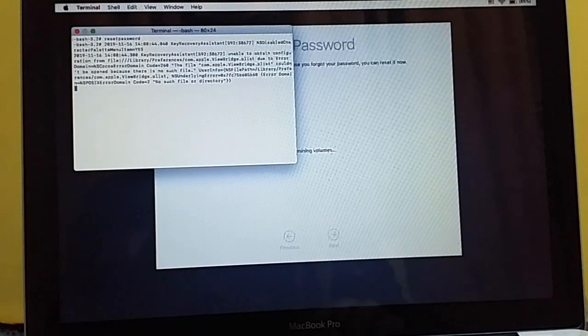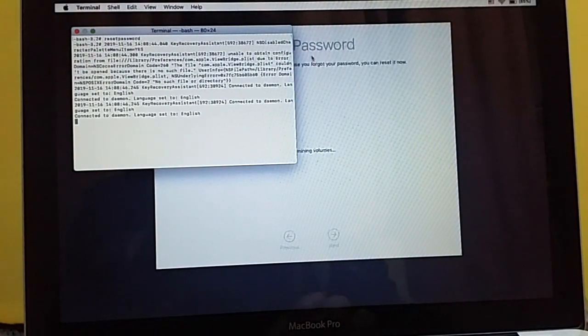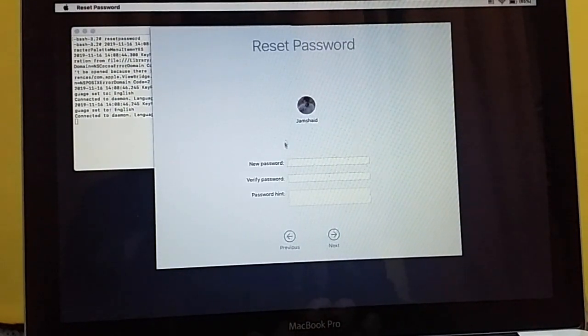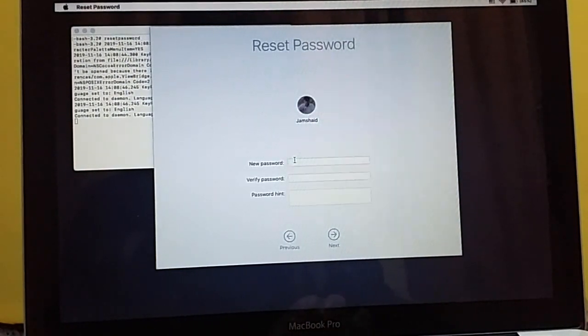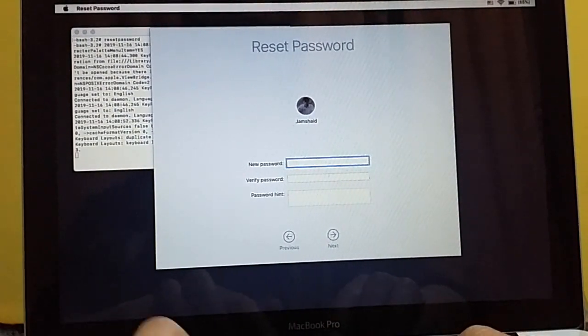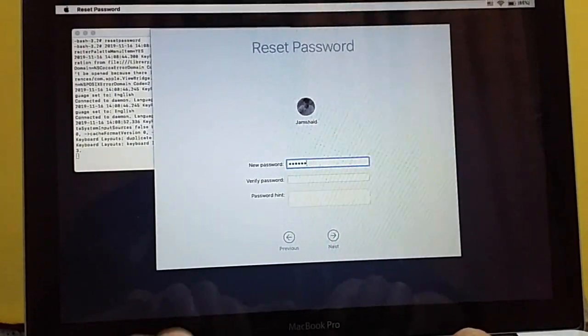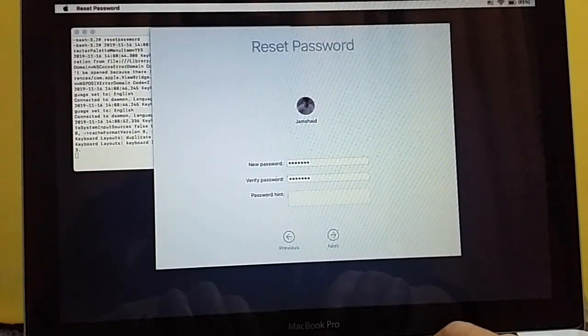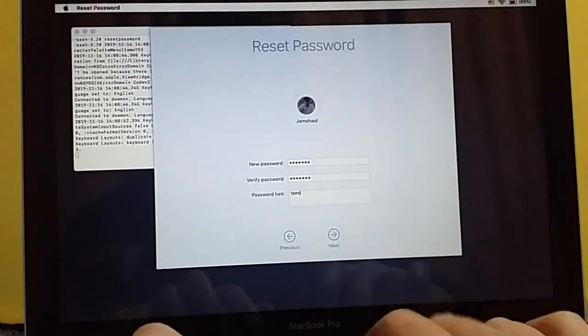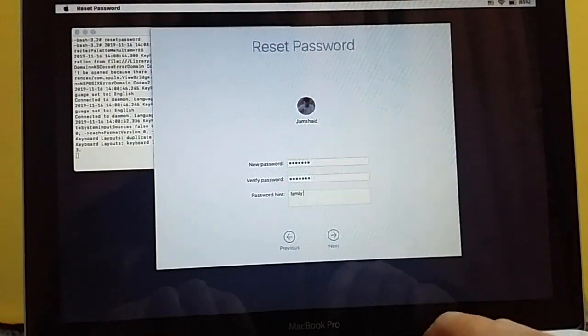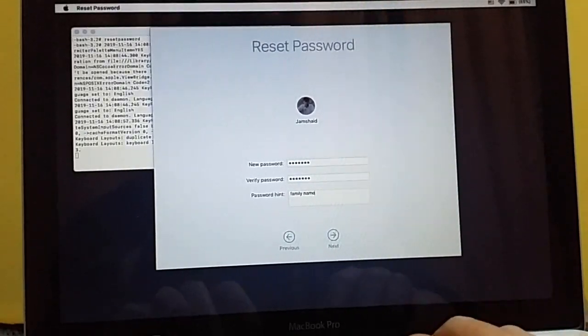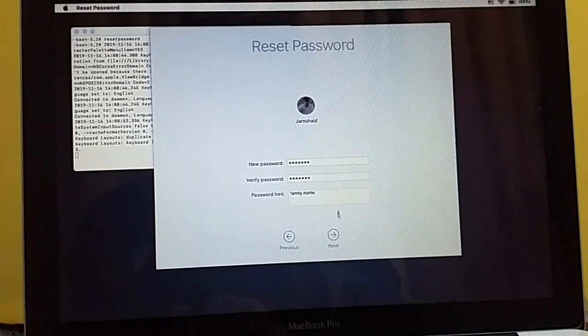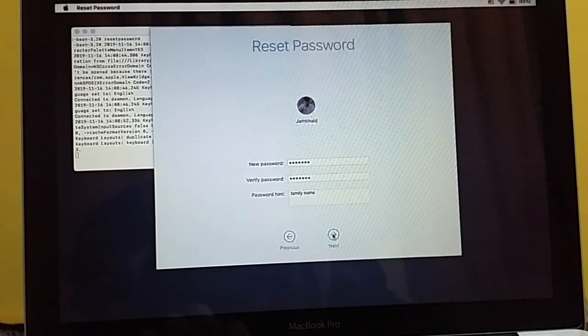Once you press Enter, you will get that window and here you have Reset Password. Now I can write my new password. I'm going to write my password here and for the hint I will say family name. It could be easy but don't worry about that.